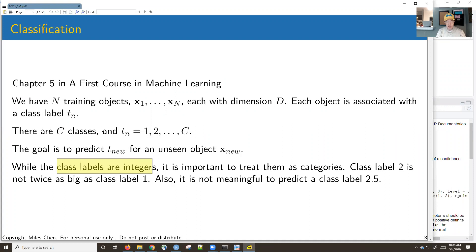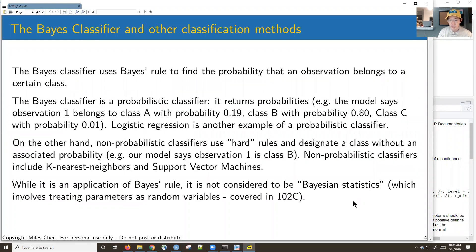In classification we store class labels as integers but we treat them as categories. When something's class label two it's not twice as big as class label one, and you can't have a class label of 2.5 — it's either one, two, or three. What we're going to learn today is the Bayes classifier, which uses Bayes rule and is a probabilistic classifier. The number it returns is a probability that an observation belongs to a particular class. Another example of a probabilistic classifier is logistic regression.